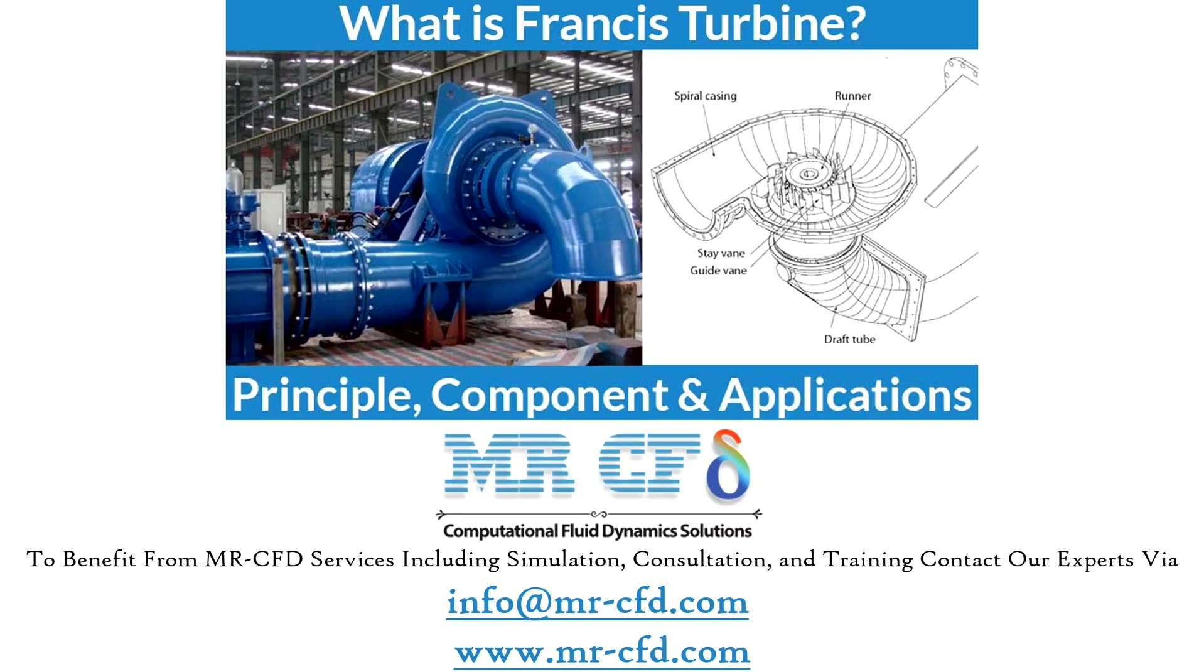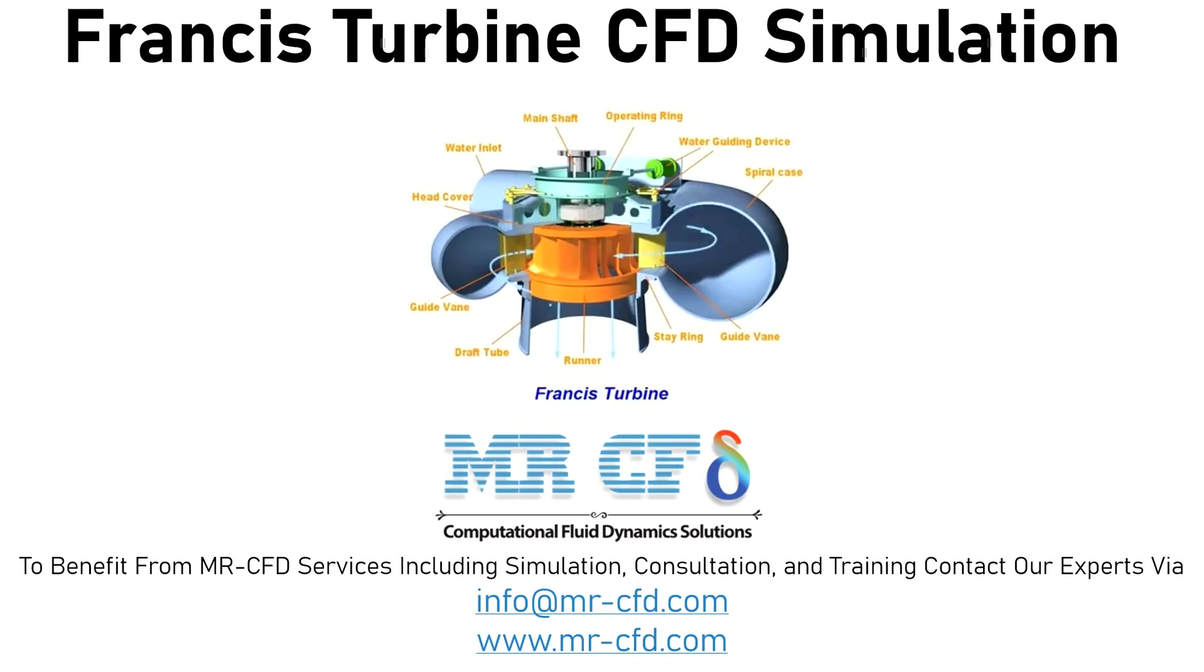Obtain the mesh file and also the full training movie by purchasing this product.